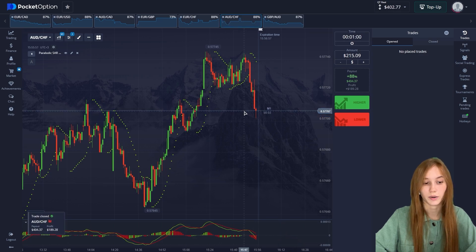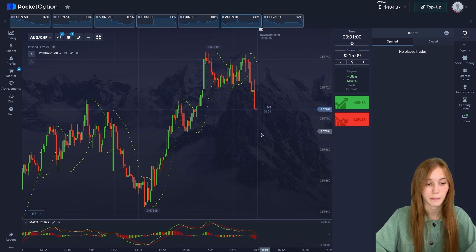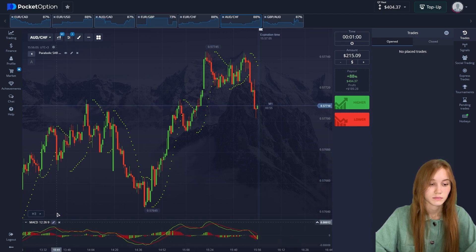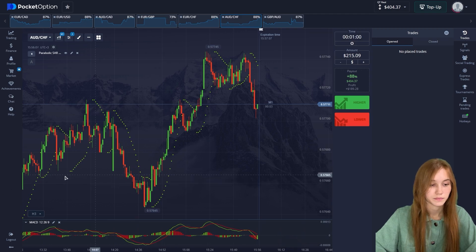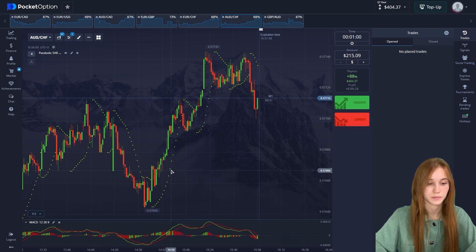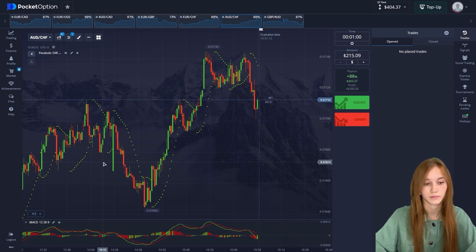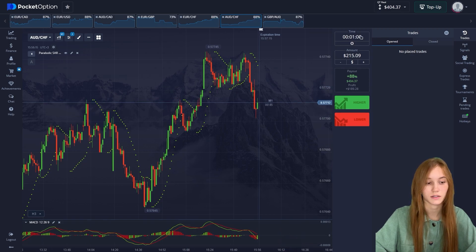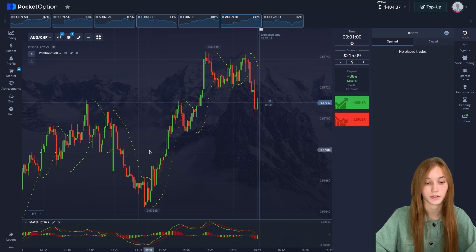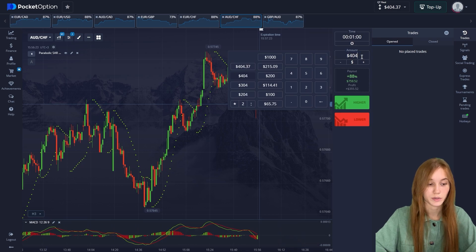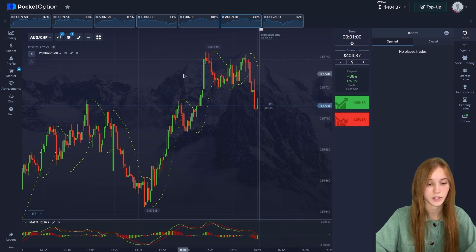I don't remember our exact profit but we increased our balance. Our balance is $44.37 at the moment — it's necessary to increase it. We move on to the next concept bar.